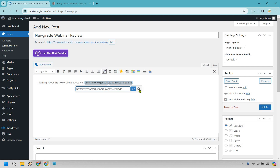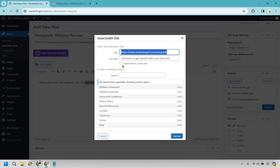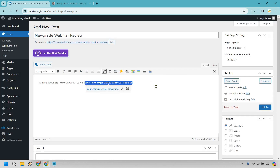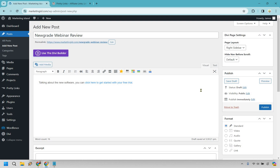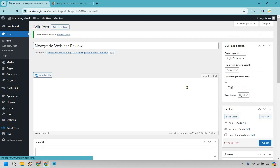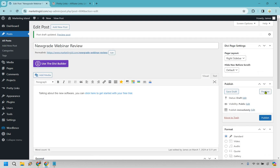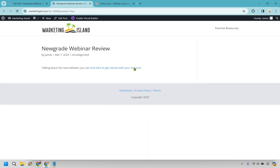I'm going to paste the link in here. Under the link options, I specifically like to set it to open in a new tab. Let's do that, click Update, and just like that the link is in place. We can save the draft and I'll show you what it looks like.